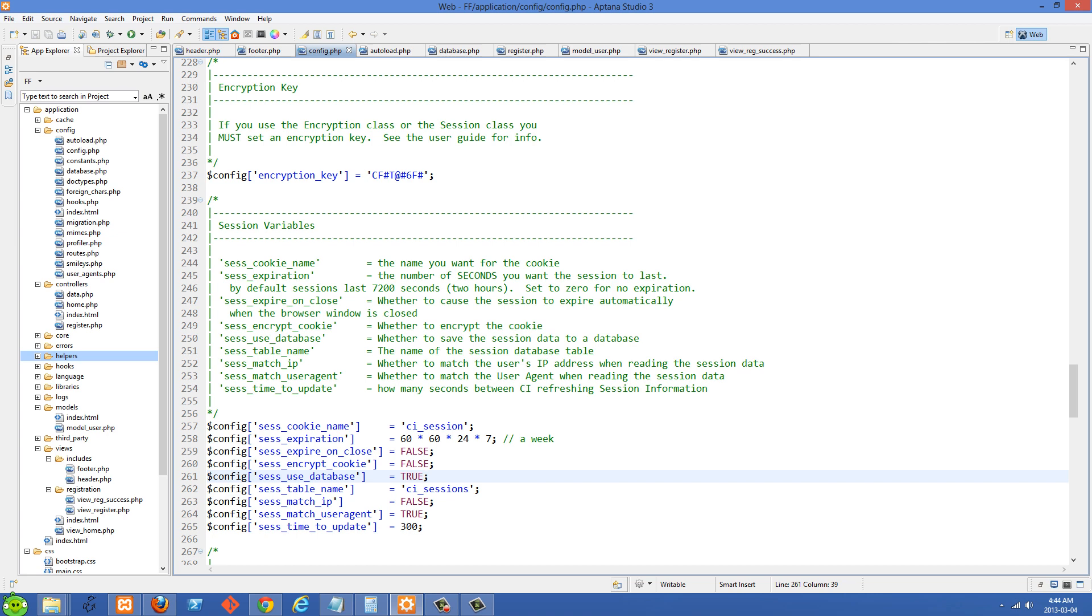And then I also have my session expiration set for a week. So this is a value in seconds. So I just did 60 times 60 times 24 times 7. And this is going to give us a session of one week. And when you're setting sessions, I think this is like the recommended way to do it. Is actually to do the math instead of calculating it, what its total is going to be.